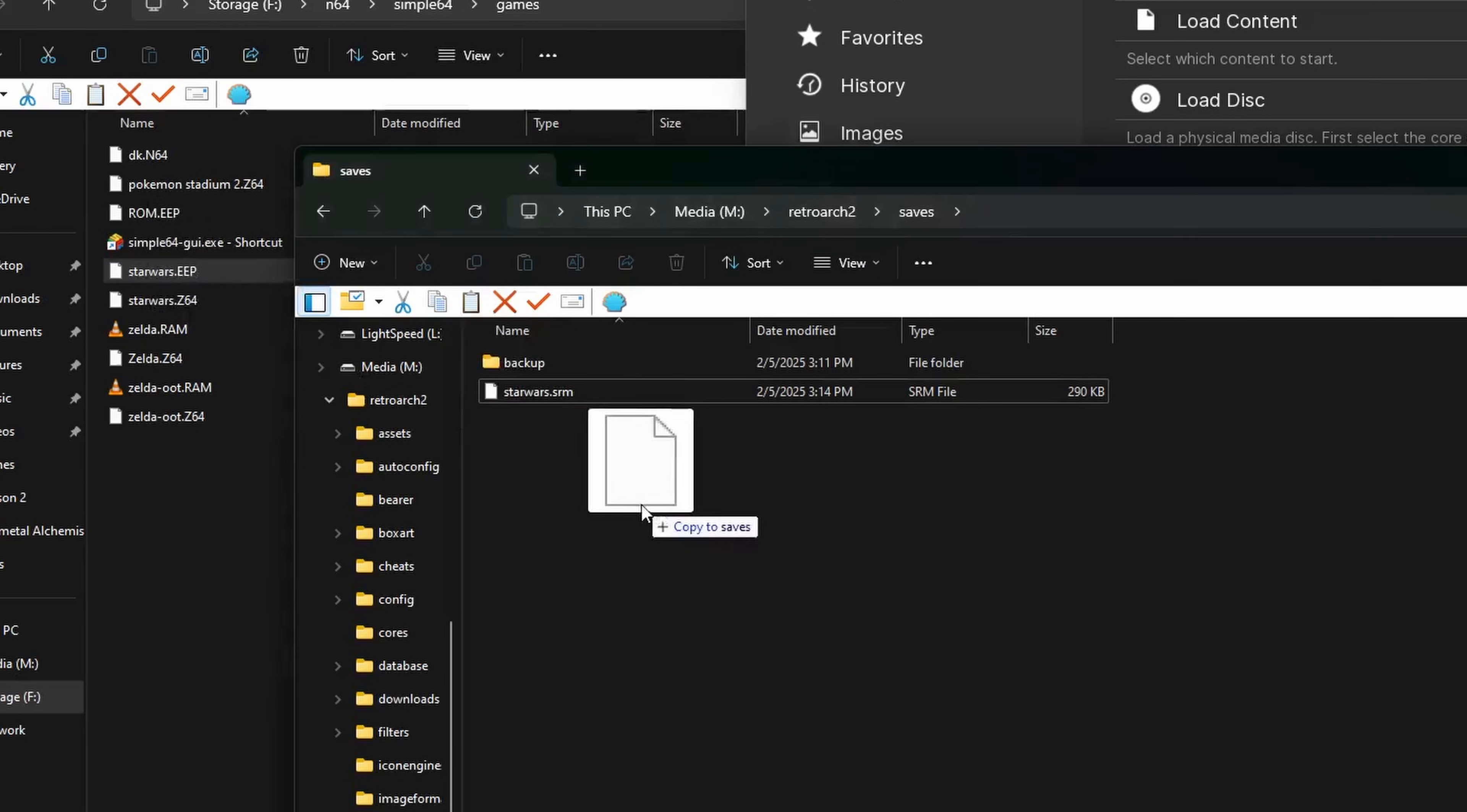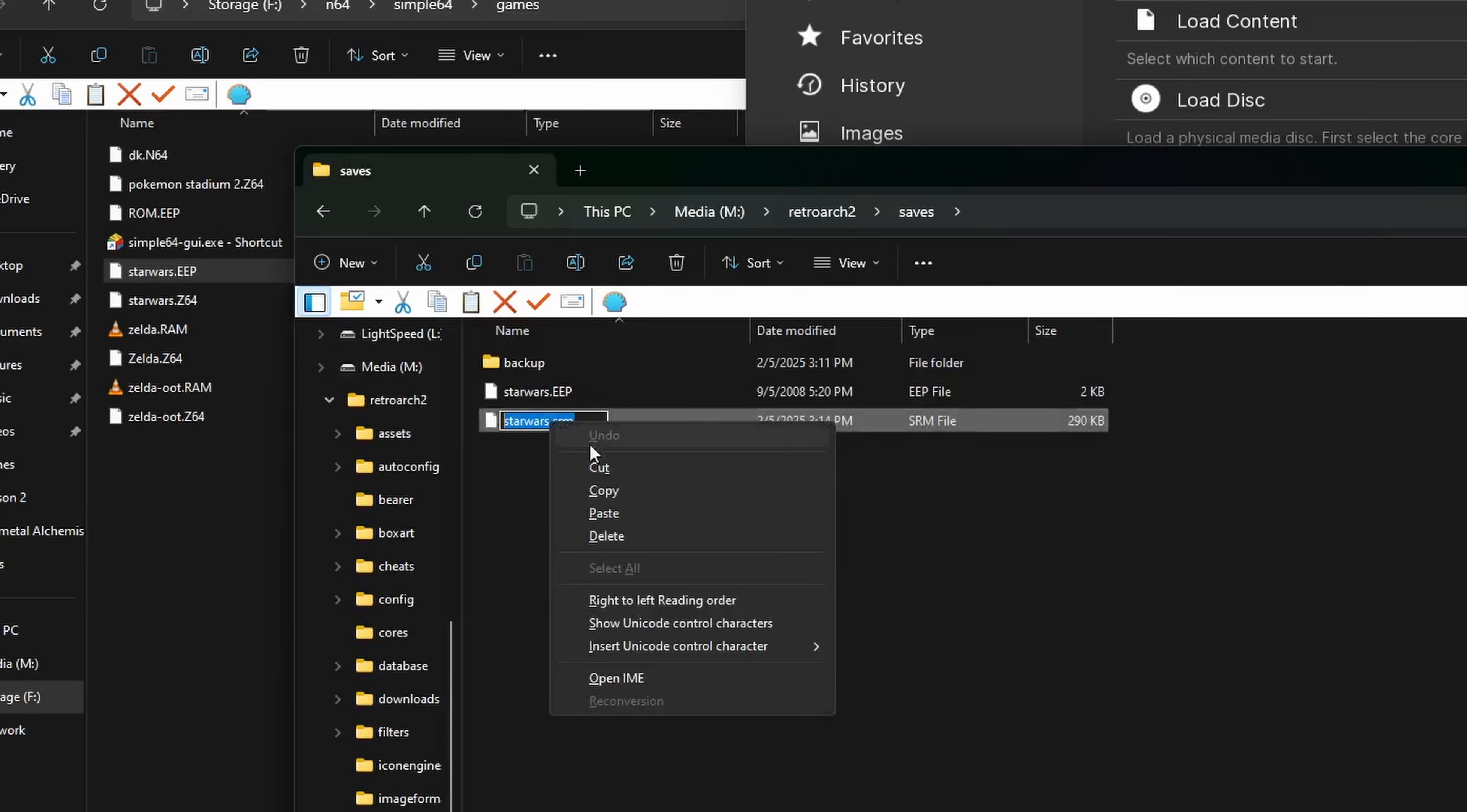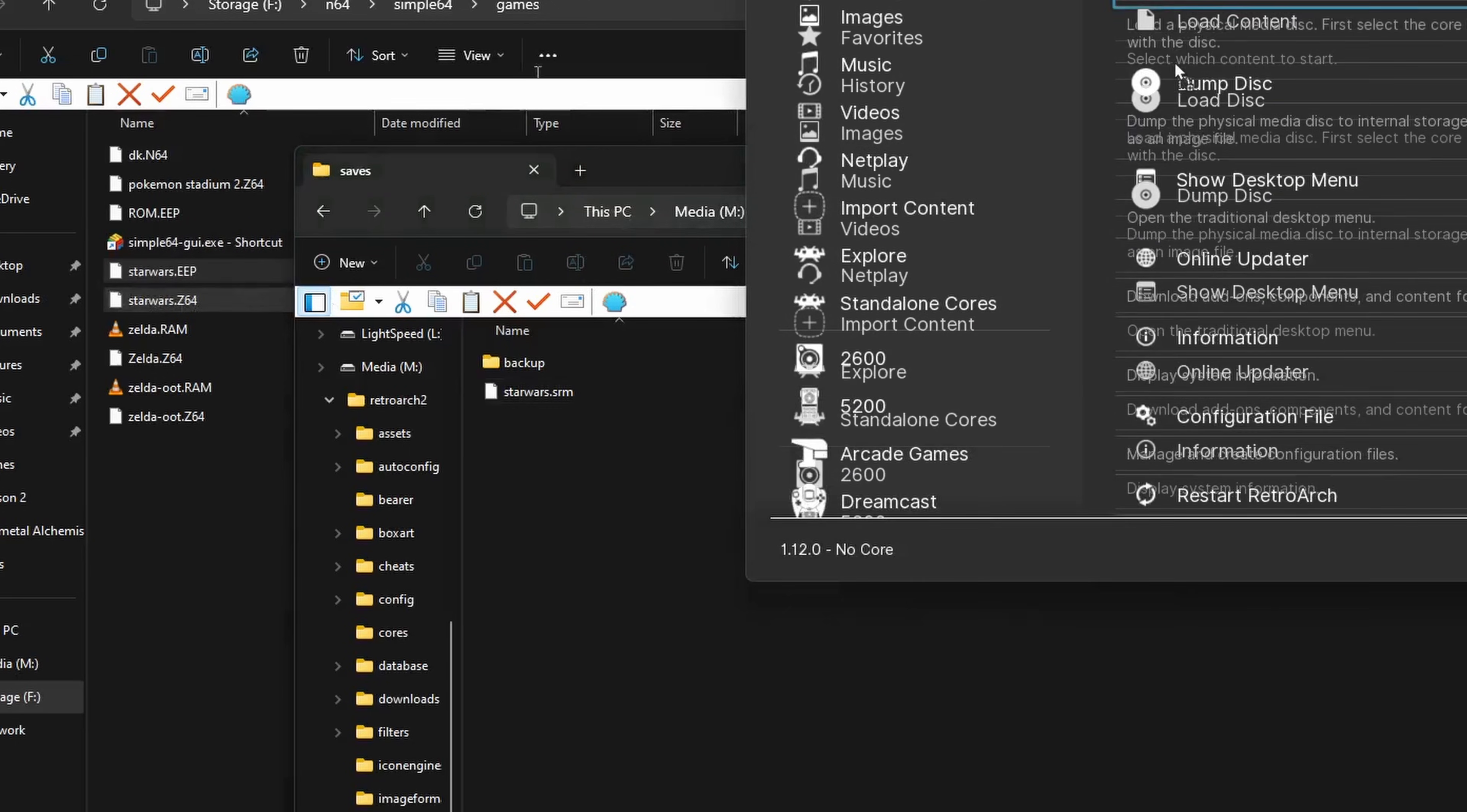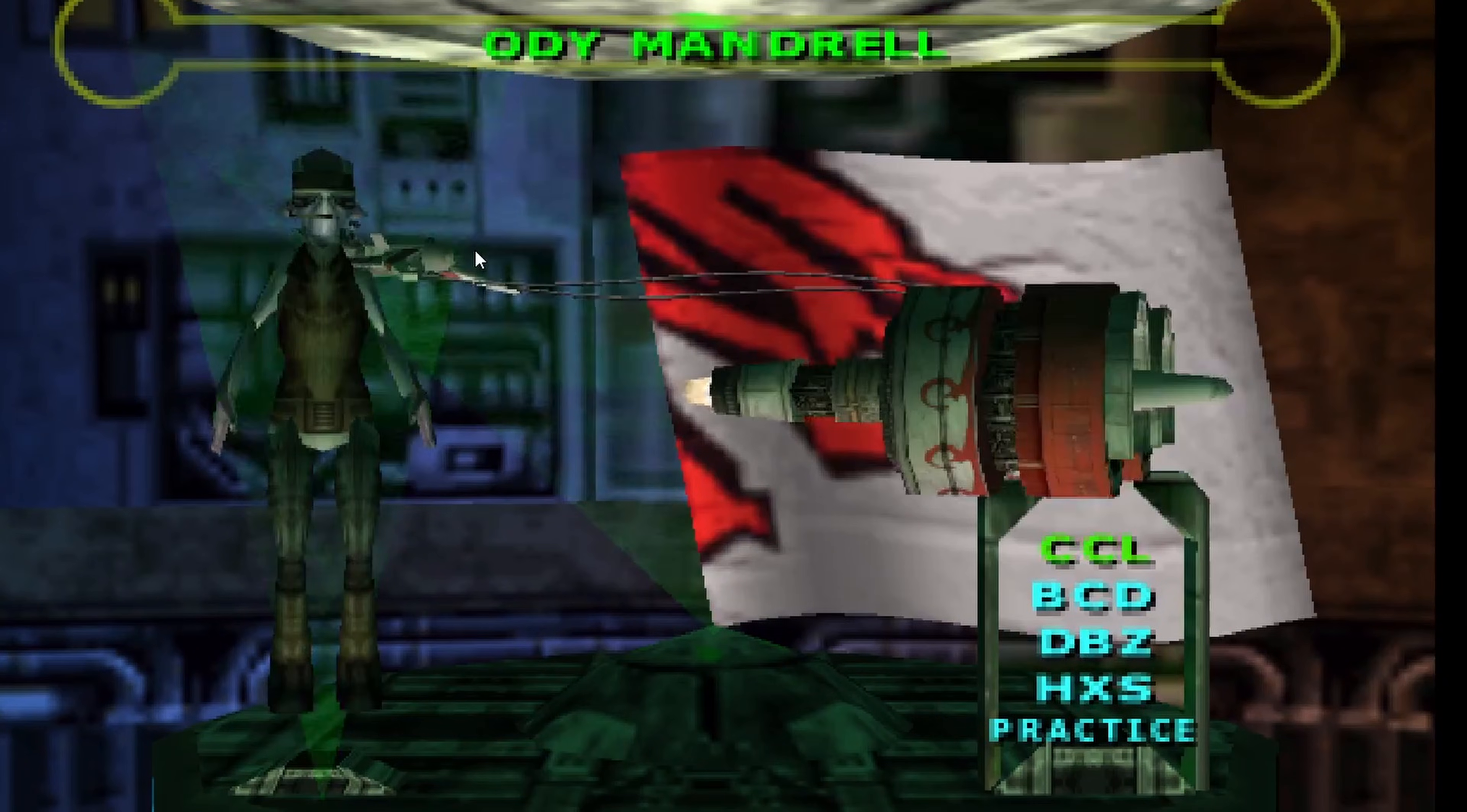And then copy over our dumped save file into the RetroArch save folder. Now we need to make sure our name matches, you can rename it yourself, or you can copy and paste the name. Delete the old file, and rename your imported new one. And now RetroArch should load up the save file just fine.